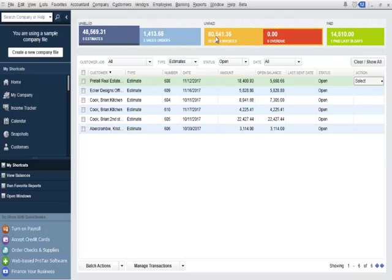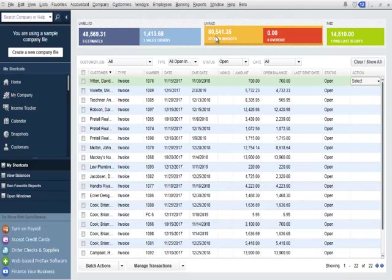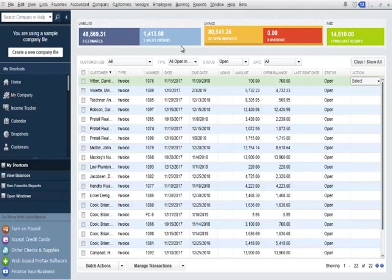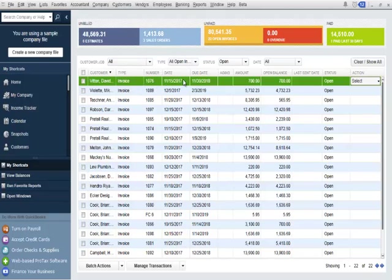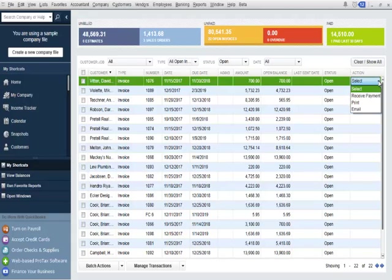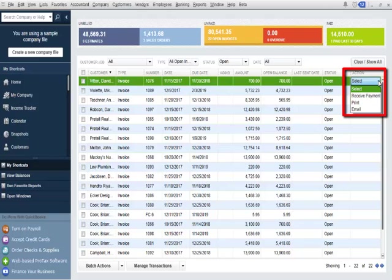I'll click the orange button under the unpaid section, open invoices. A list of open invoices is displayed. I'll click on the first invoice showing for Witten David, Remodel Kitchen, $700. I'll click the action drop-down.